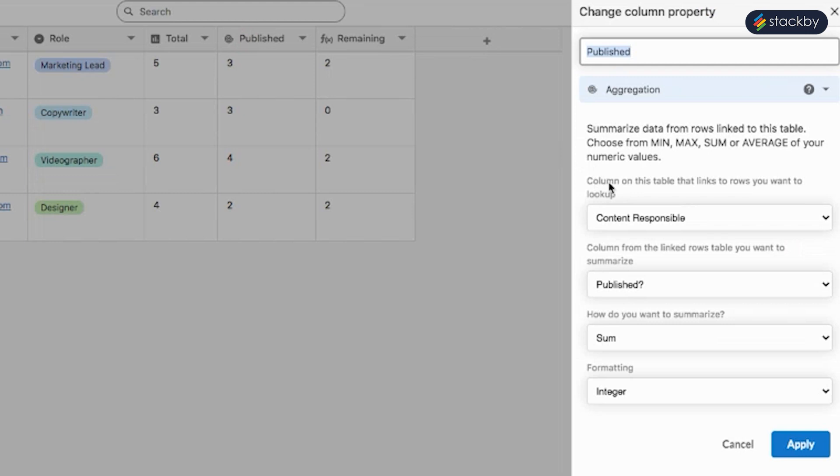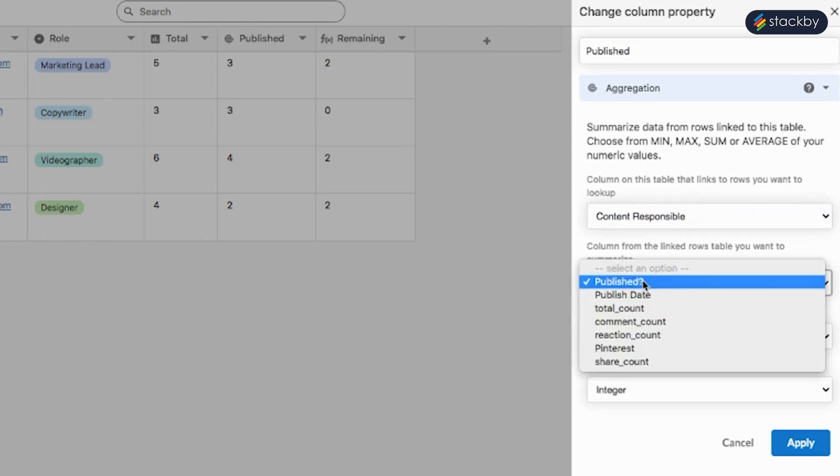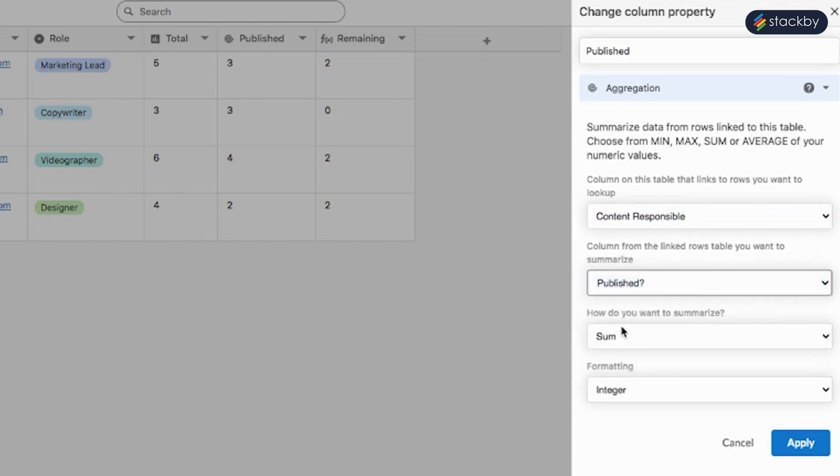We can also aggregate how many of those contents have been published. Select the column content responsible, select published, summarize the total sum, and format it as integer.